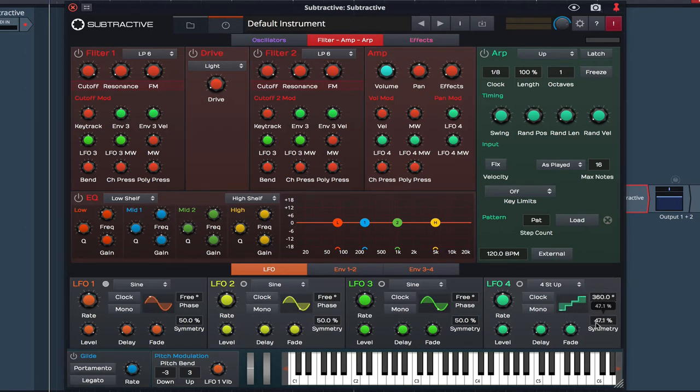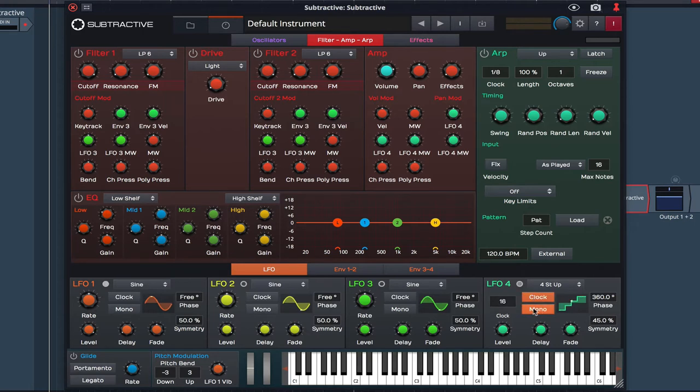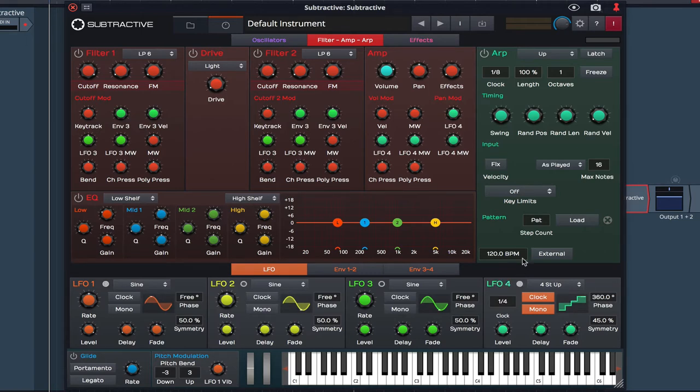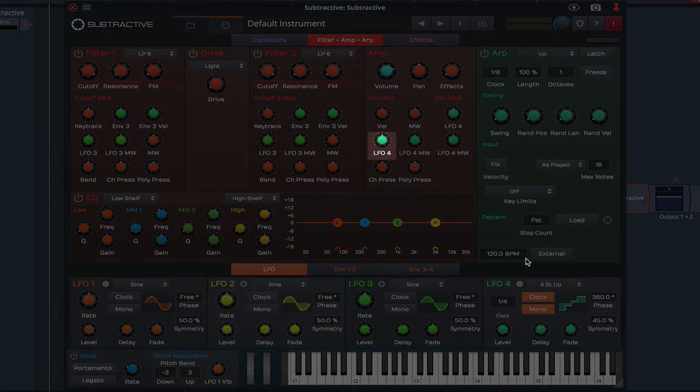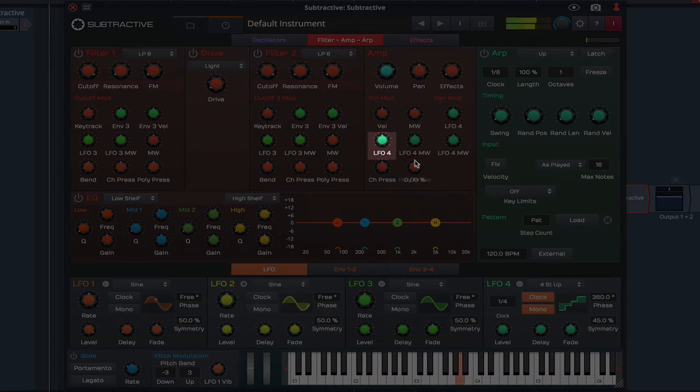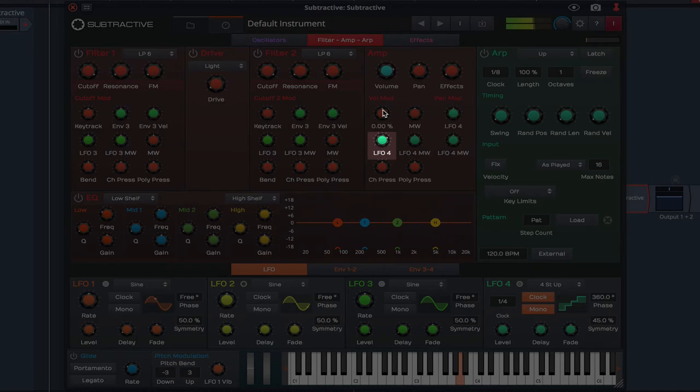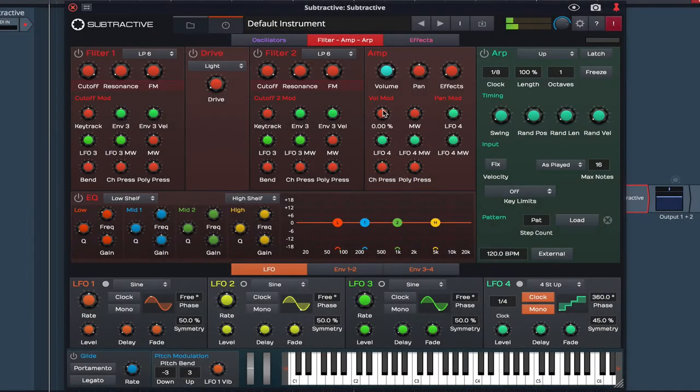Set it to clock, mono mode, and set the clock to quarter notes. Now we're not going to hear anything until we raise the LFO 4 rotary in the amp section. Now we've got that pulsing effect.